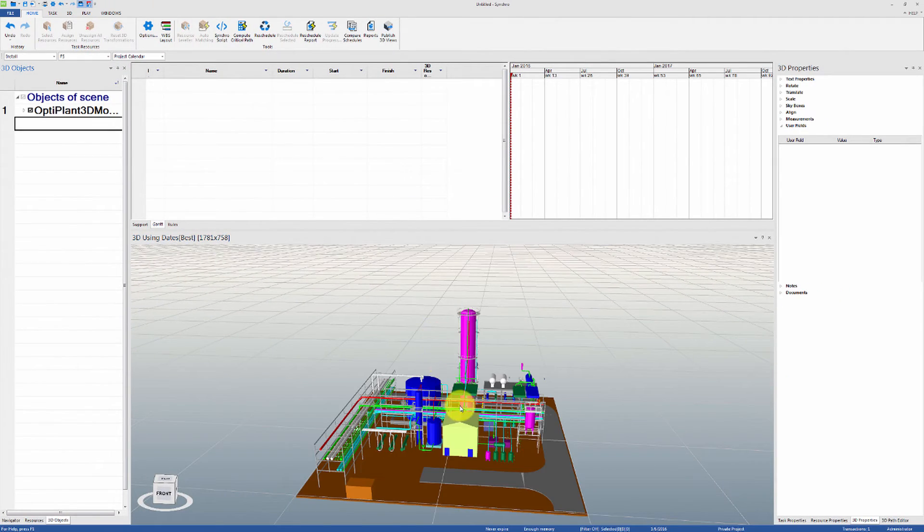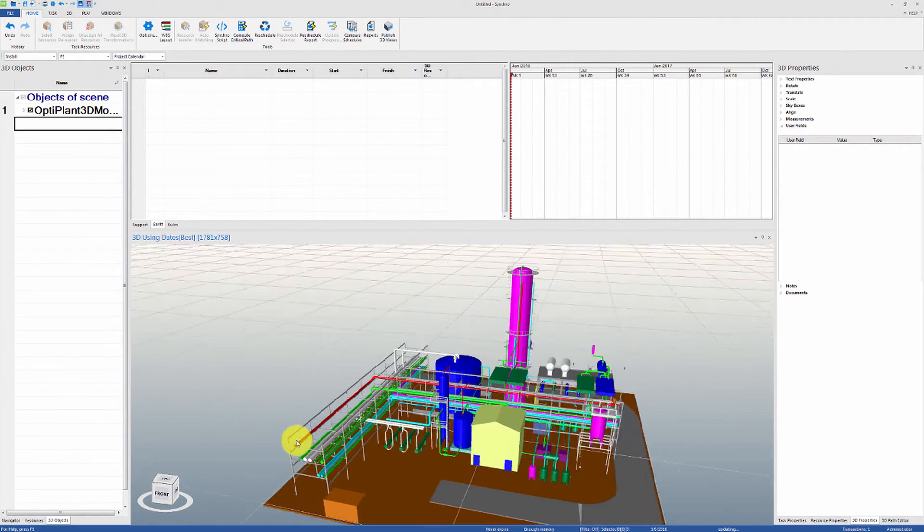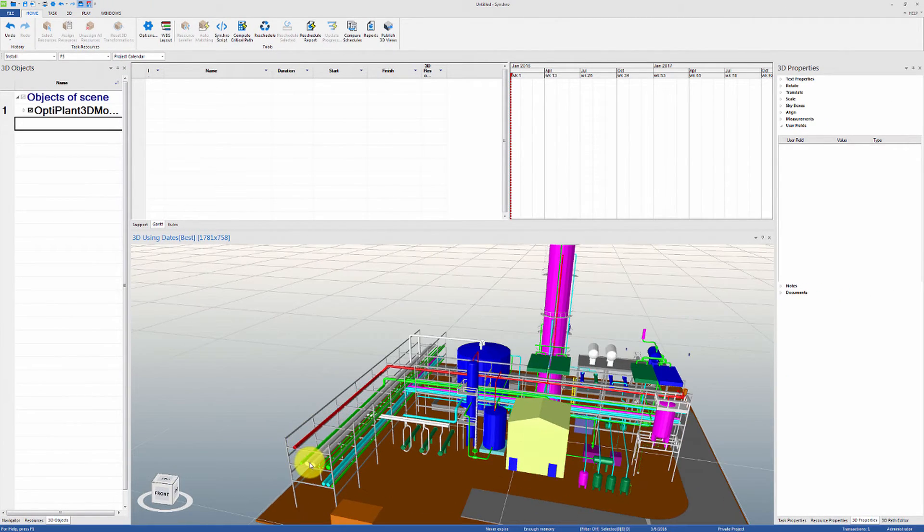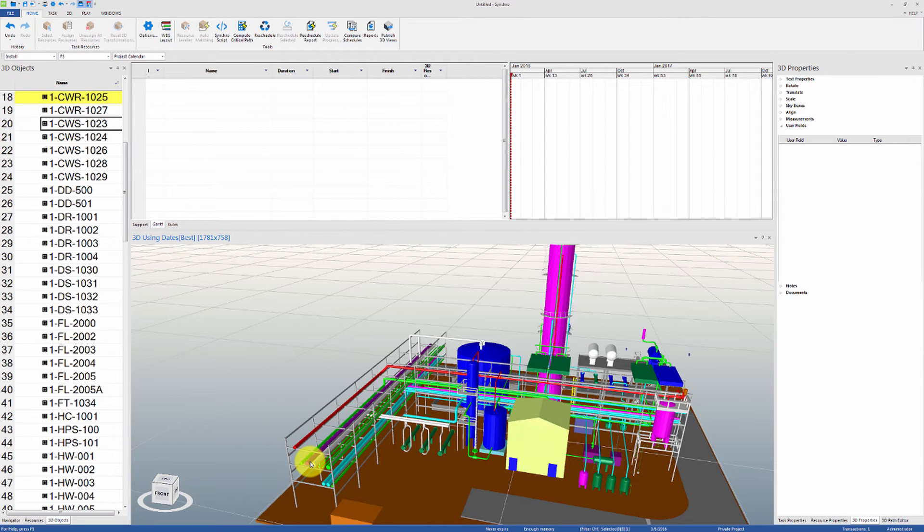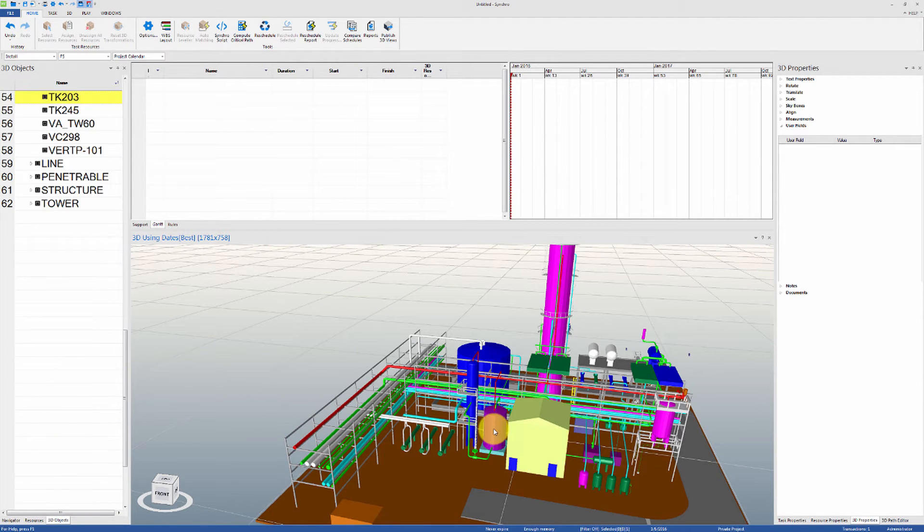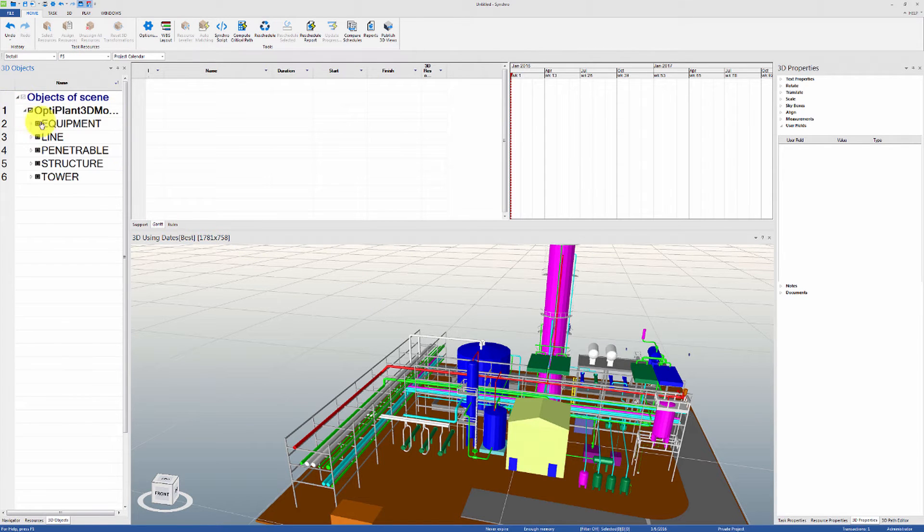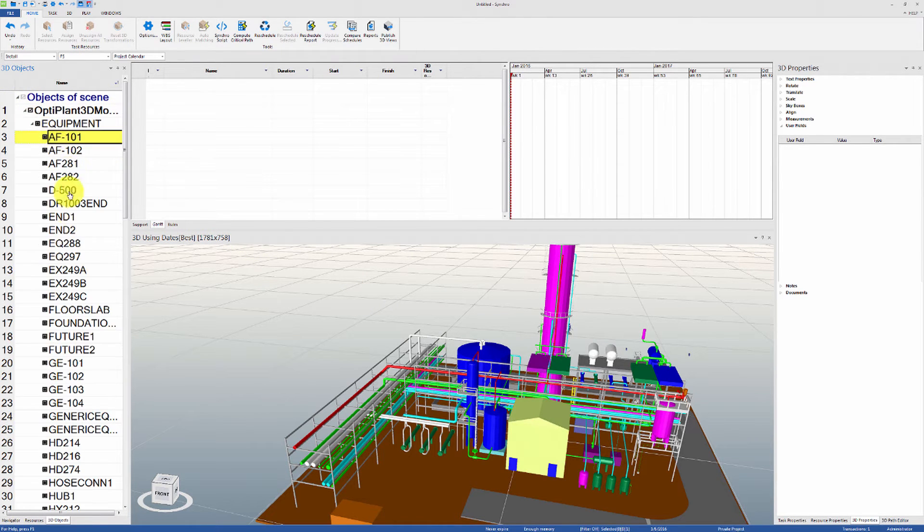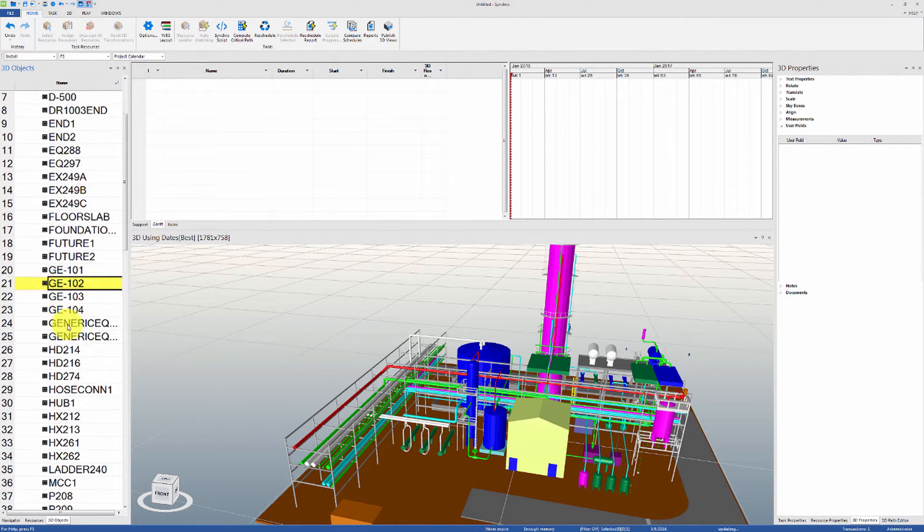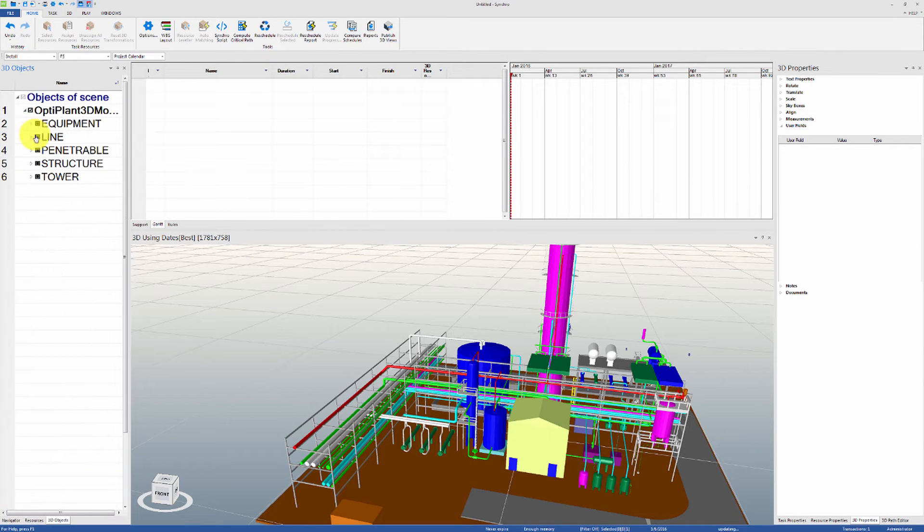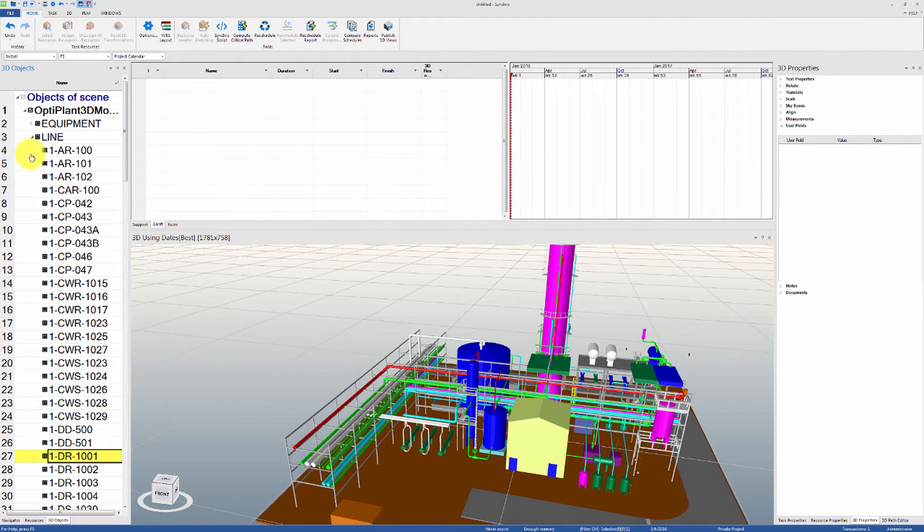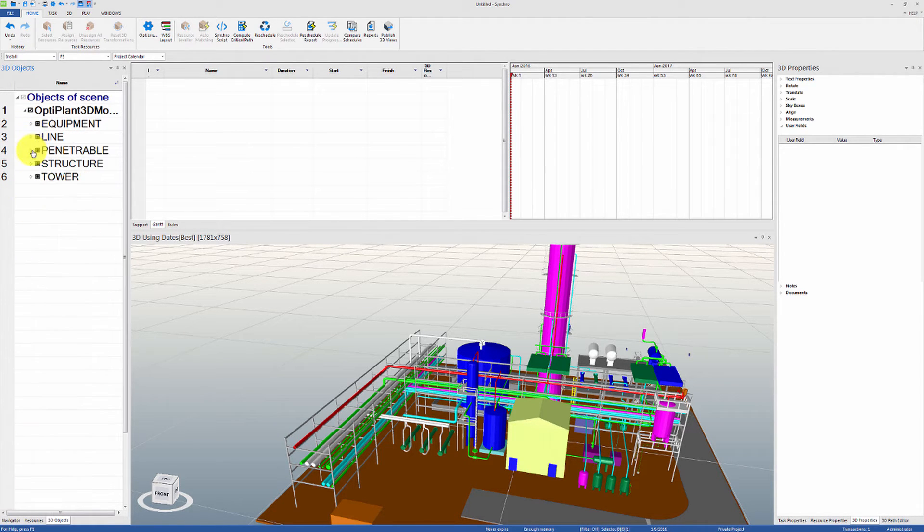Now you will notice that the level of detail is suitable for 4D planning. We can subdivide the pipes, for example, within Synchro into spool sections if required. Also note that you can always import the model by parts if different levels of detail are required for different sections, for example, if the steel structures need to be more detailed than the tanks.